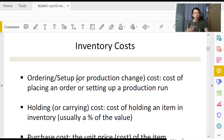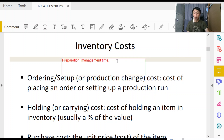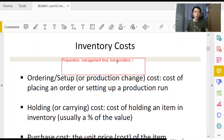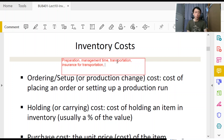What are some of these ordering costs? They include preparation costs, management time — because for large purchases we might need multiple levels of signature approval, accountant checks, and CFO verification. We might also need to pay for transportation if suppliers demand that we pay to ship the goods. If we purchase insurance for transportation — for example, to ship from Malaysia to Singapore without loss — that is included as ordering or setup cost.